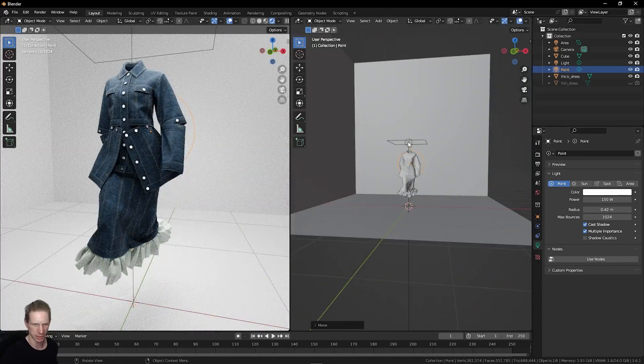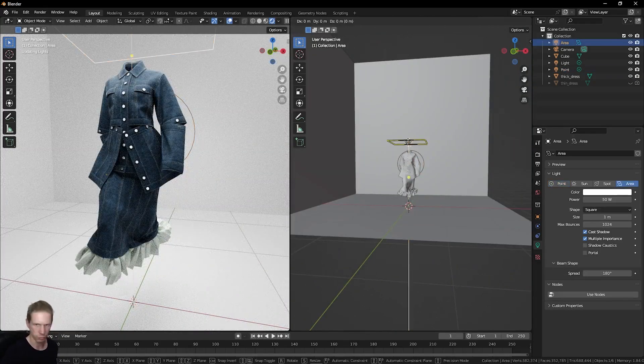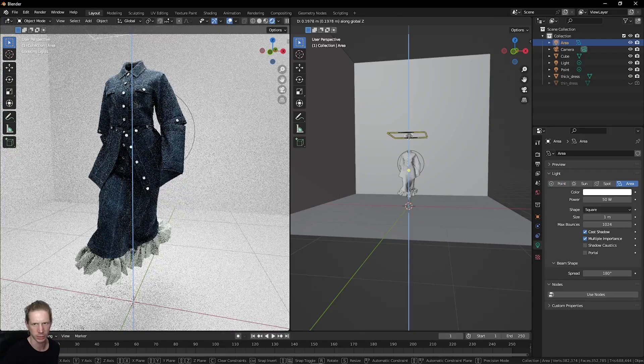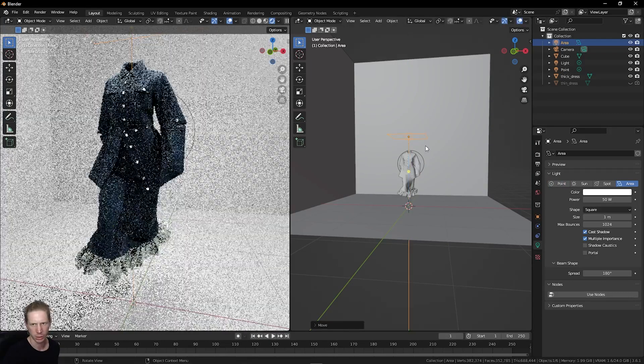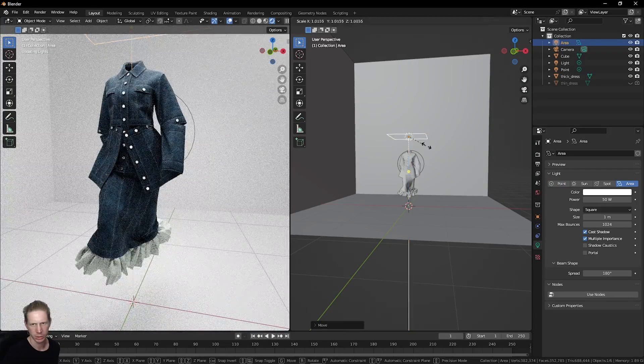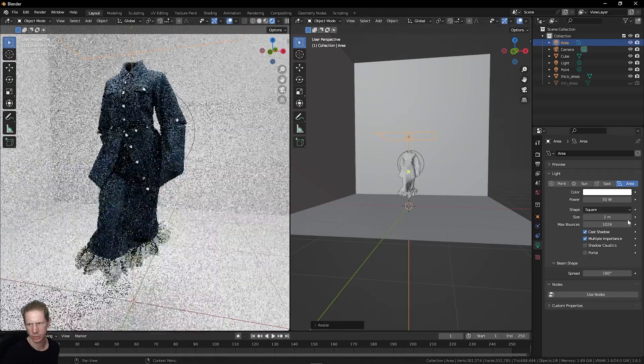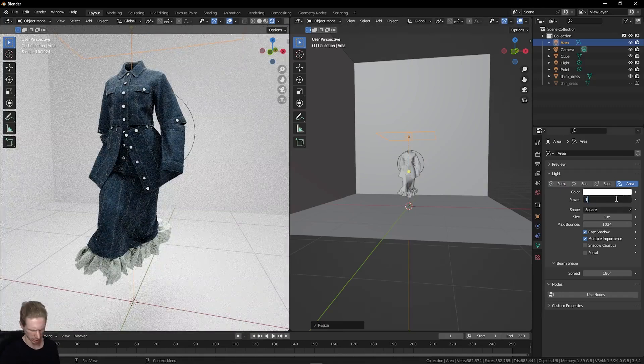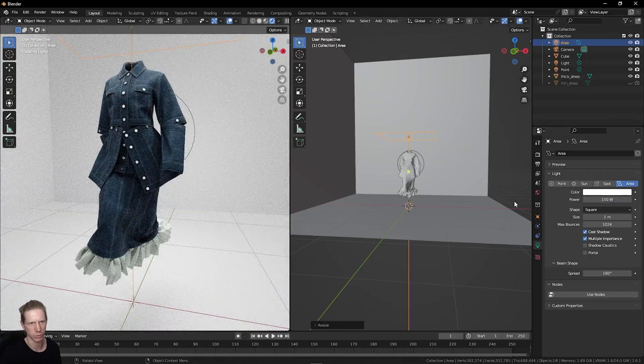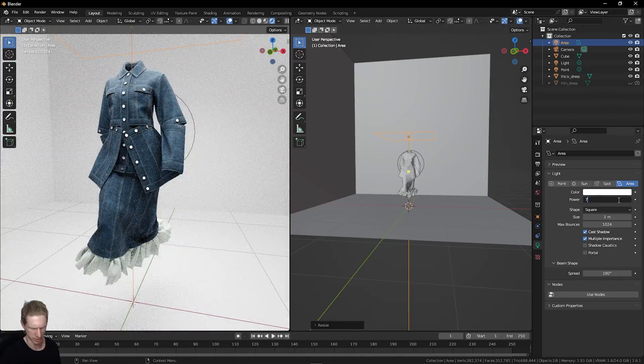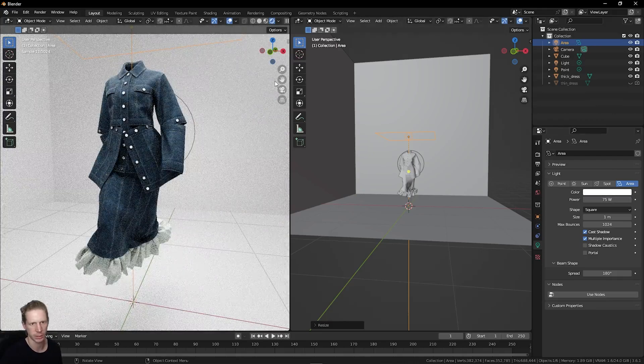This is a really simple light setup. I'm just going to raise this area light a bit, scale it up, increase the intensity to about 150. Maybe 75 actually, too much.